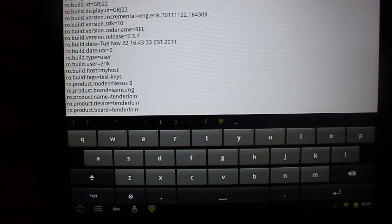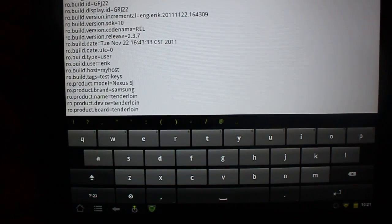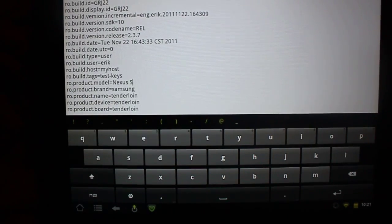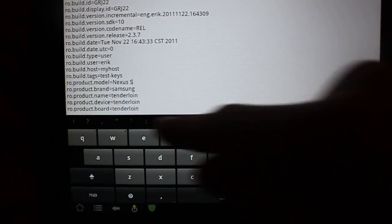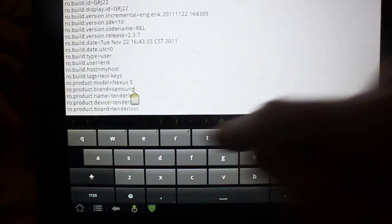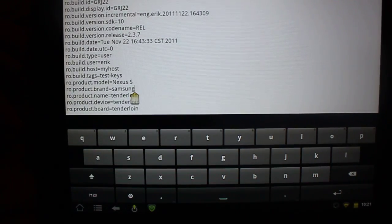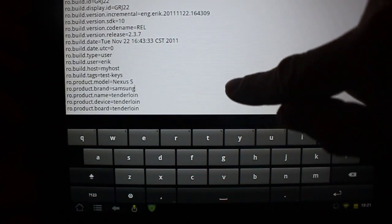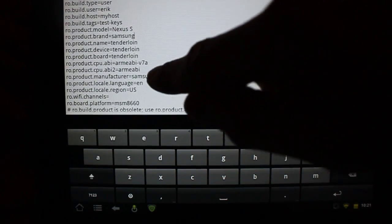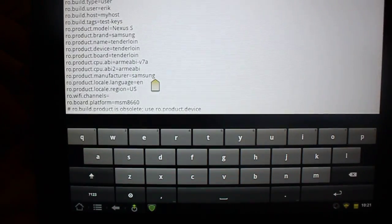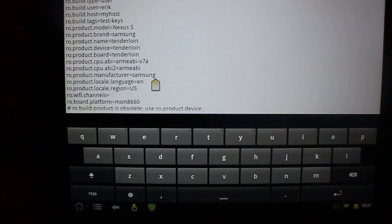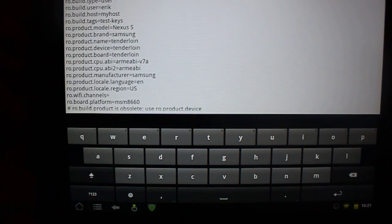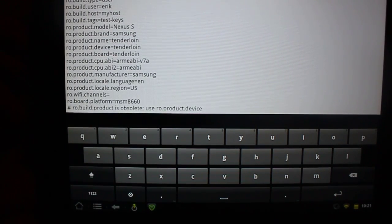You're going to want to delete what you have and update that to Nexus S, so that it has a widely recognizable device name. Right below it is ro.product.brand — delete what you have there and change that to Samsung. And then about six rows below that, you have ro.product.manufacturer. Delete what you have there and input Samsung, which is the same thing you put in the brand previously.